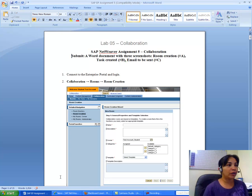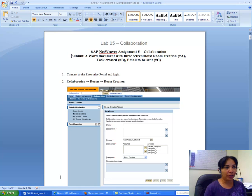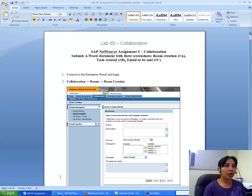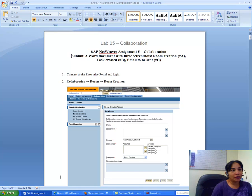I will walk you through SAP NetWeaver Enterprise Portal Assignment 5, which is on collaboration. Assignment 4 you have to work on yourself because it's a repetition of assignments 2 and 3. We have already done creating iViews, creating pages, and worksets in other assignments, so you are on your own for assignment 4. For assignment 5, you have to submit 3 things: 3 screenshots.